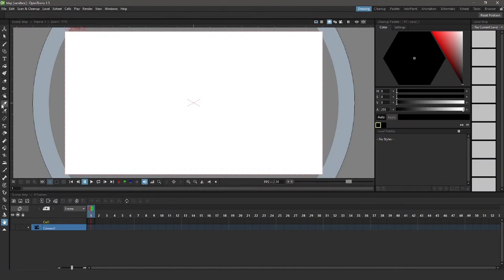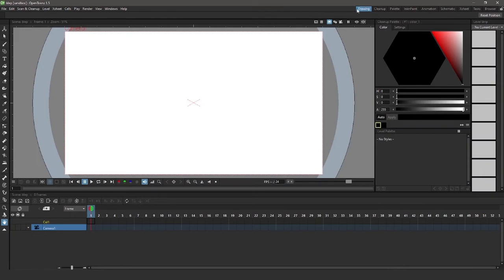We have our tools on the left side. We have some properties on the right. There's lots of different workspaces. By default, we are in the drawing workspace, which is exactly what I'd like. And down here we have our timeline.